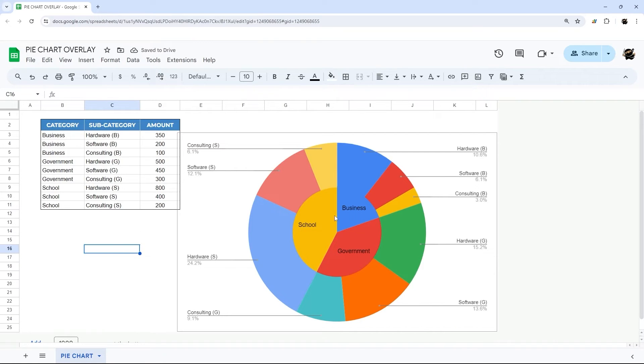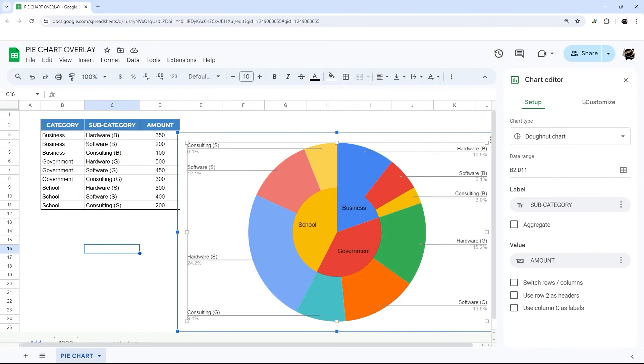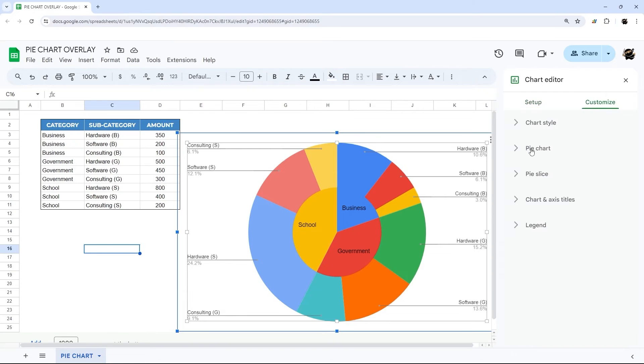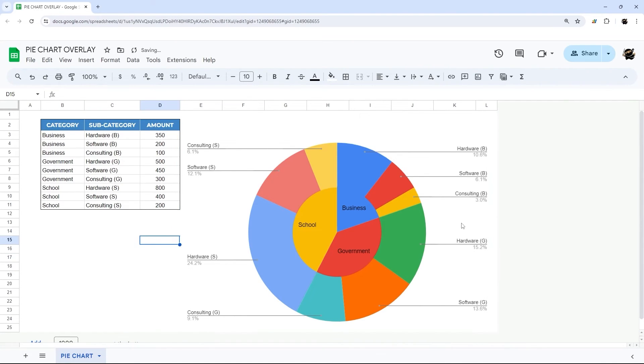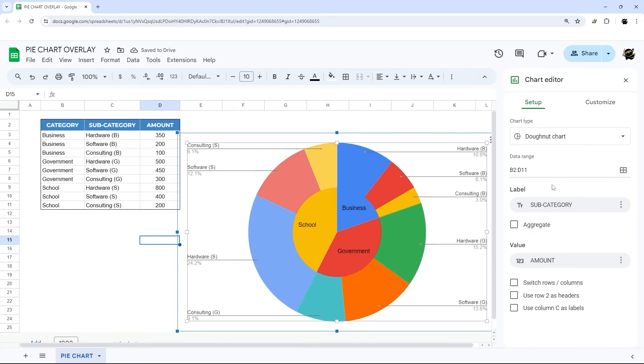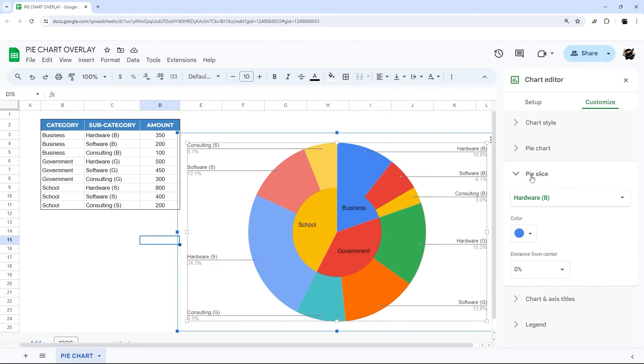But one thing is our colors do not match. And so in our outer chart we just need to update our colors. We'll double click on this. And let me just get rid of this border color real quick, just make that a little cleaner. All right. And then we're going to go to customize, and we're going to pie slice. And then we're going to go through and update our colors.